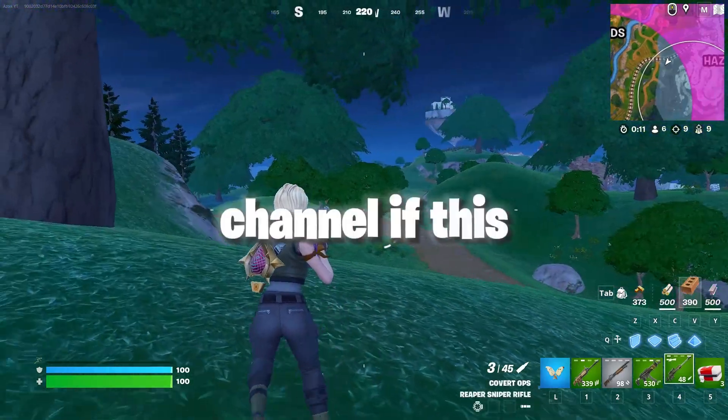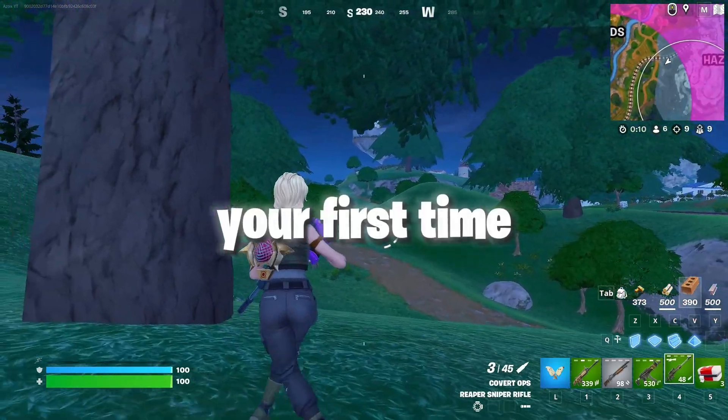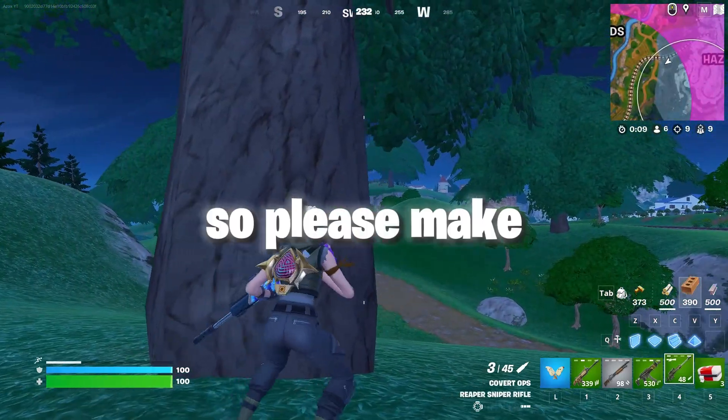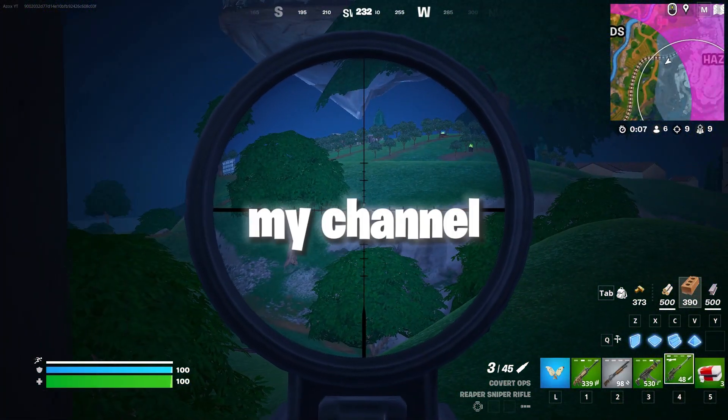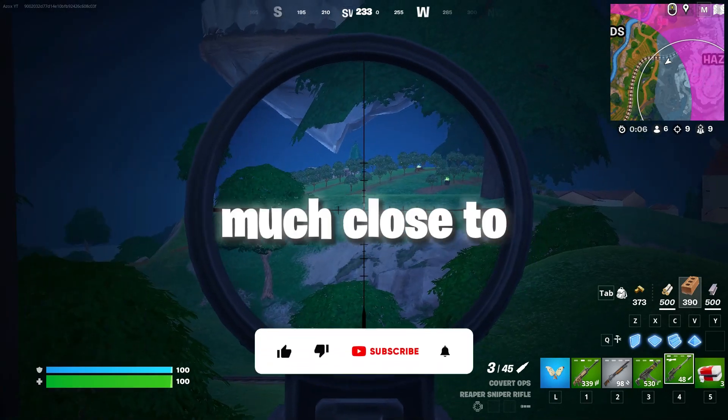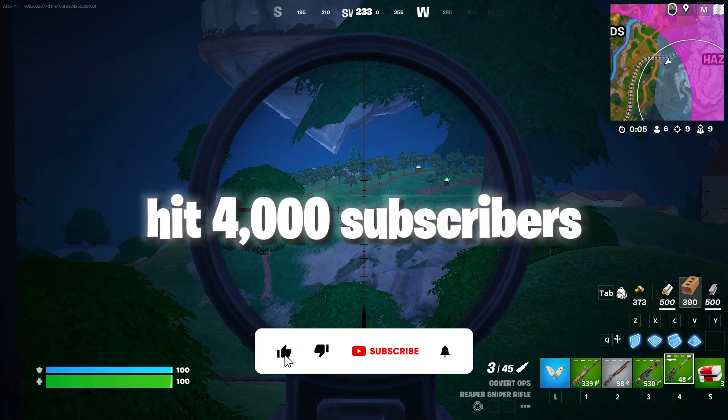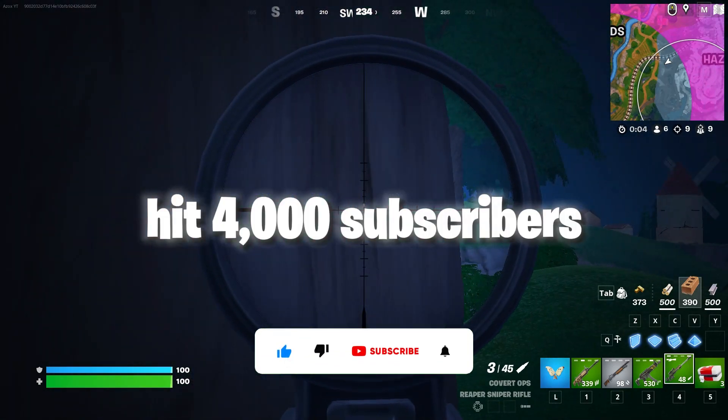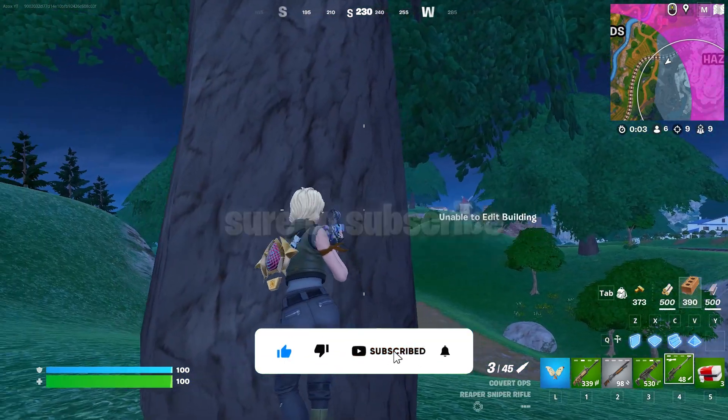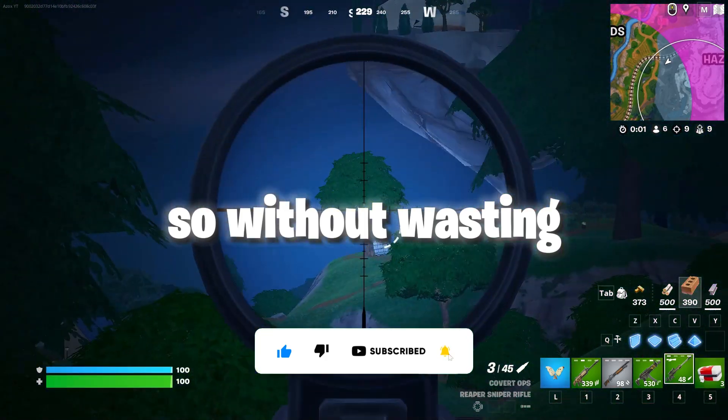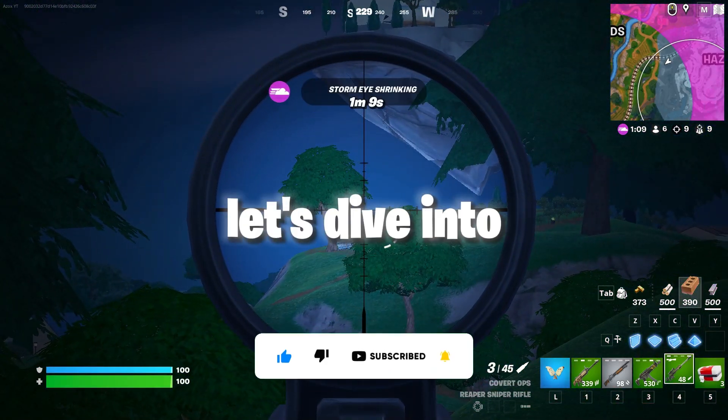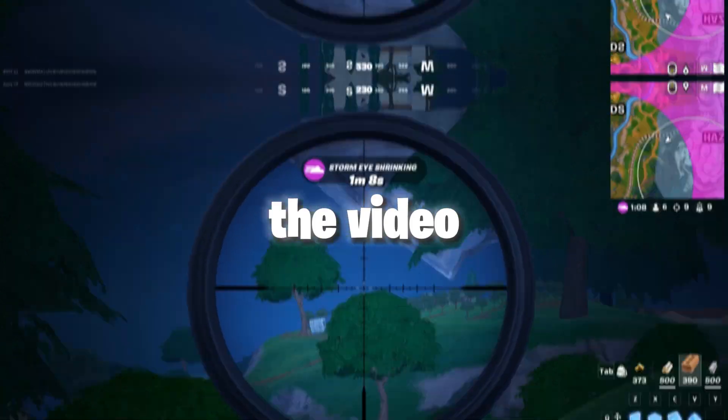So guys, welcome to my channel. If this is your first time here, please make sure to subscribe. My channel is so close to hitting 4000 subscribers, so without wasting any time let's dive into the video.